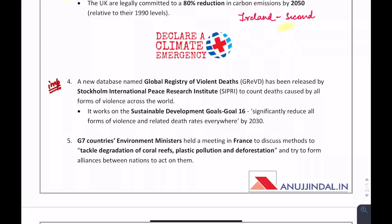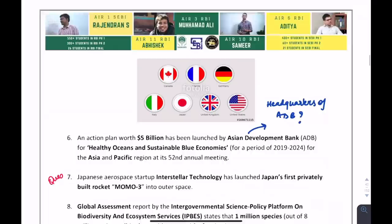Which organization is going to establish a database named Global Registry of Warlords? It is SIPRI — the Stockholm International Peace Research Institute.